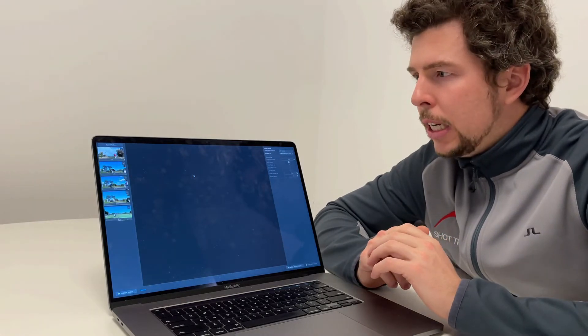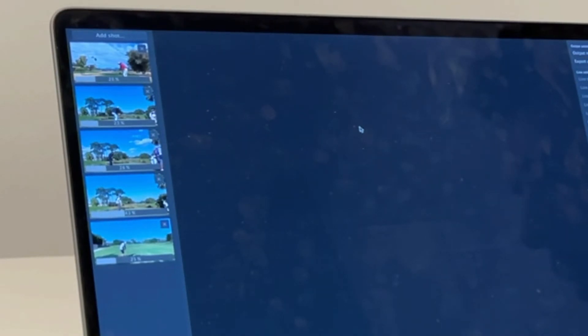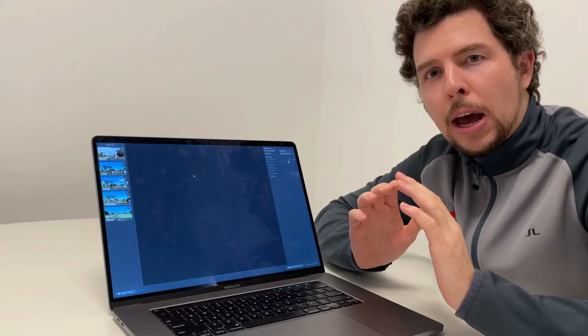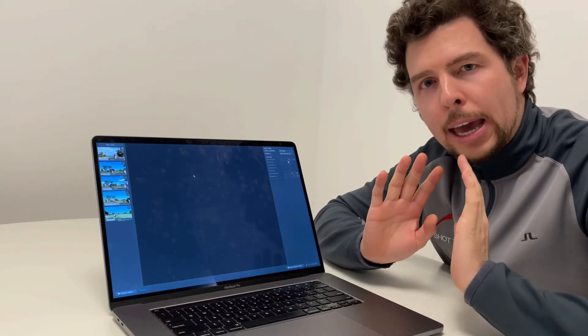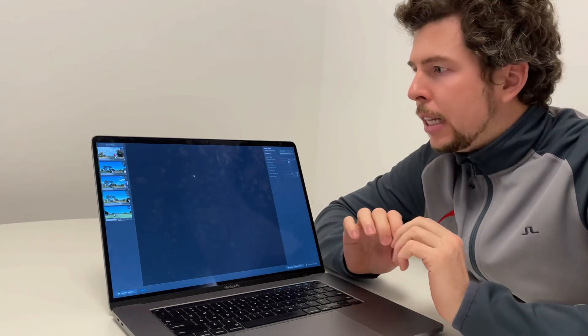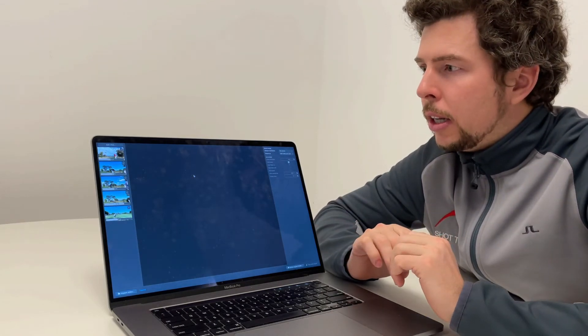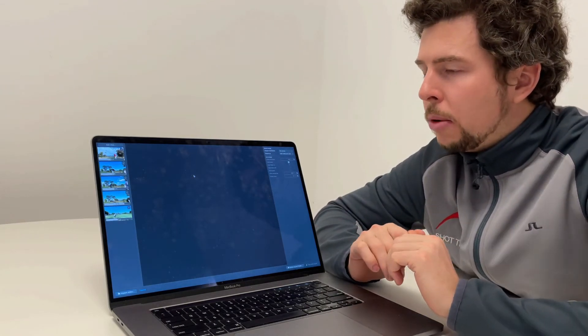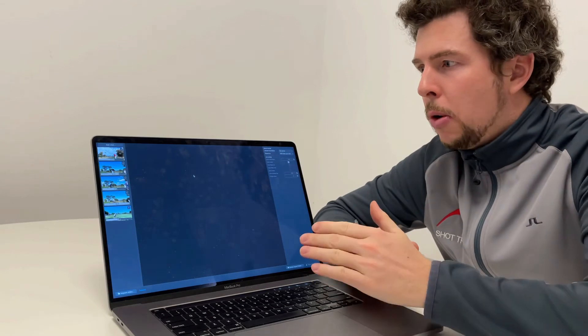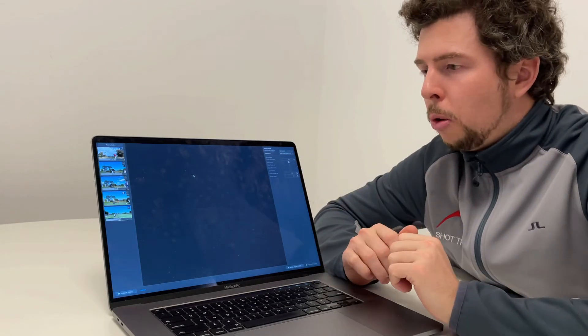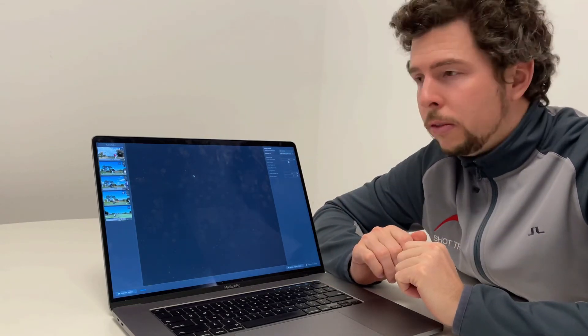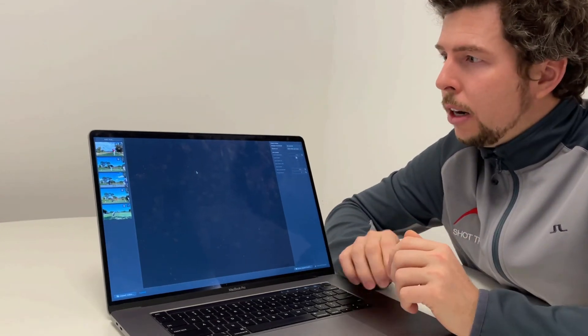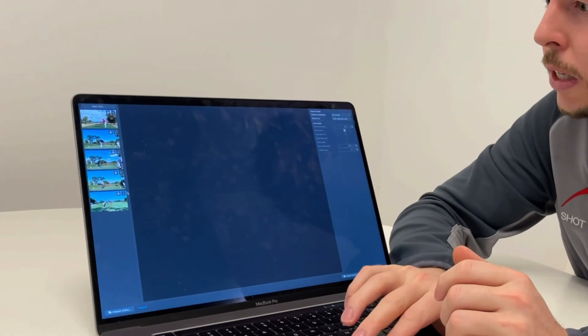Now you see Shot Tracer Pro automatically starts tracking the ball flight in each individual video without me having to do anything. It takes a few seconds to track the ball flight in each one of those videos, and within a few seconds you see the results.